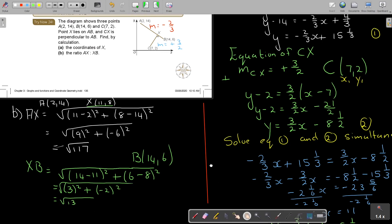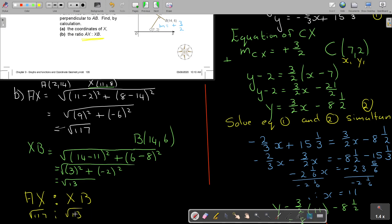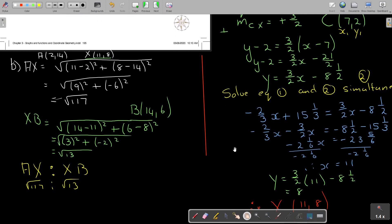Now find the ratio AX to XB — make sure you write it in the order they ask. AX is square root of 117 and XB is square root of 13. Dividing square root of 117 by square root of 13: the ratio is 3 to 1.